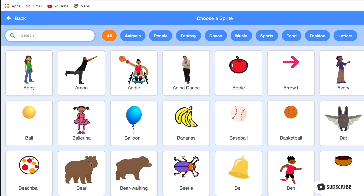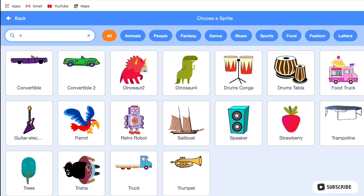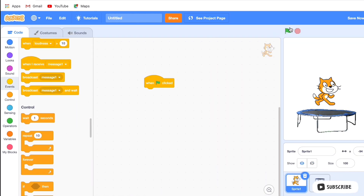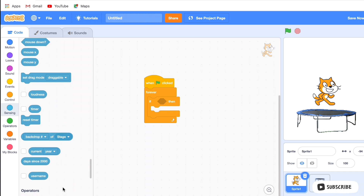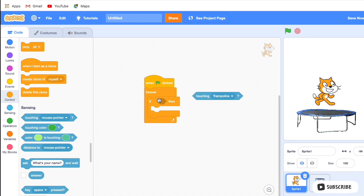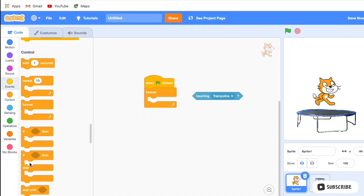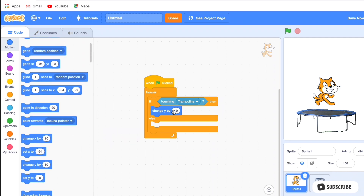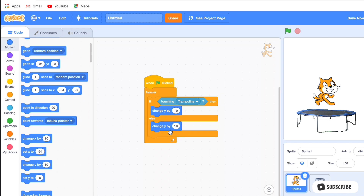When the game starts, we use a forever loop with an if condition: if touching the trampoline, we change y by 10. We wanted to change y by negative 10, then if touching trampoline, change y by 10.